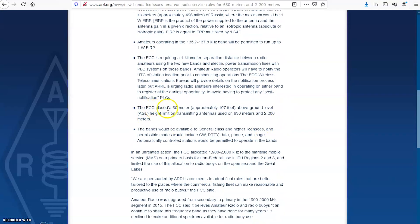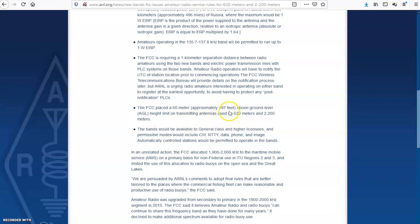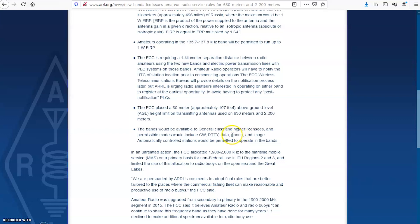FCC placed a 60 meter above ground level AGL height limit on transmitting antennas using these two bands. Okay. So almost 200 feet. The bands be available to general class and higher licensees and permissible modes would include CW, RTTY, data, phone, and image. So I don't think the band is wide enough to get on phone. And I'm not sure how many people are effective using the phone. I mean, again, five watts on CW or data is way different than five watts on the phone, right?